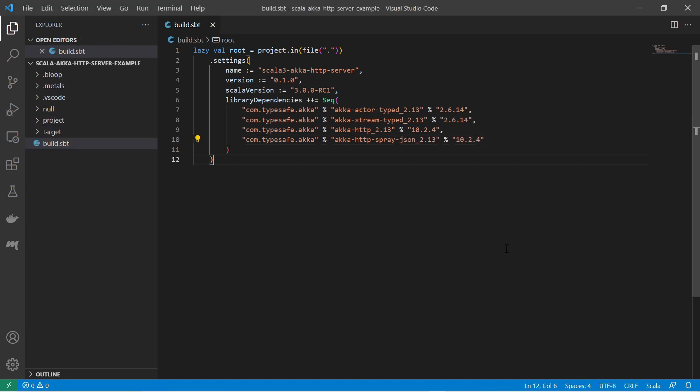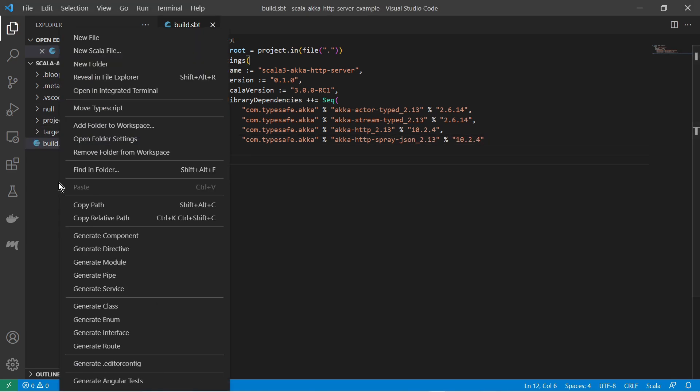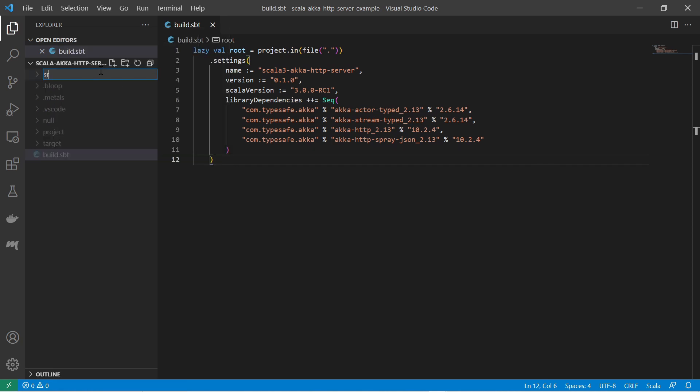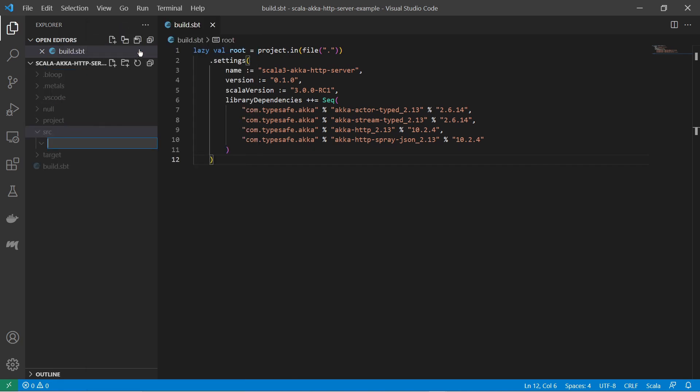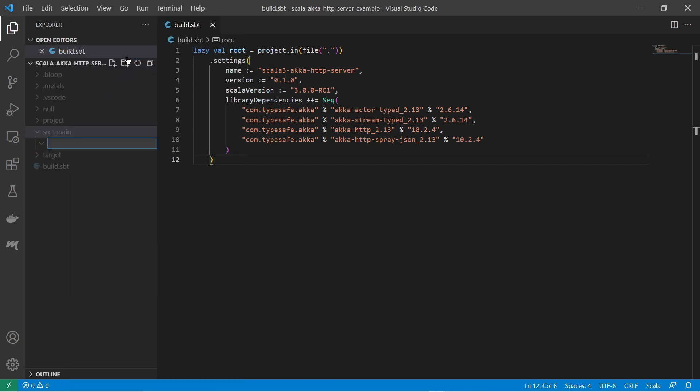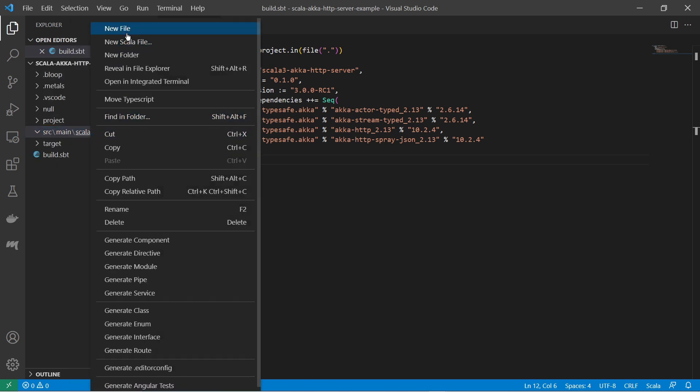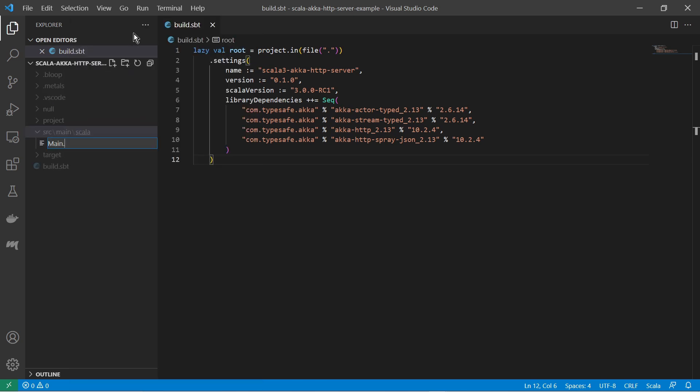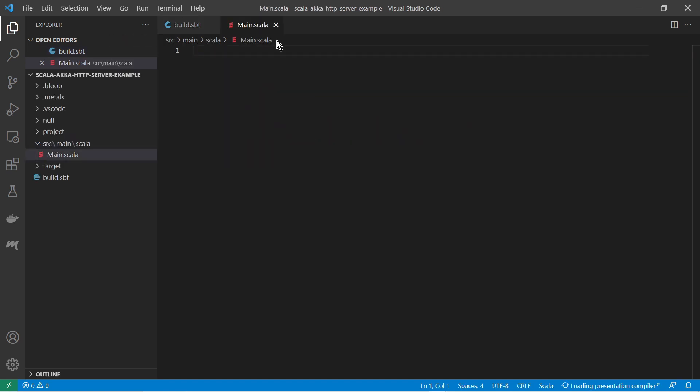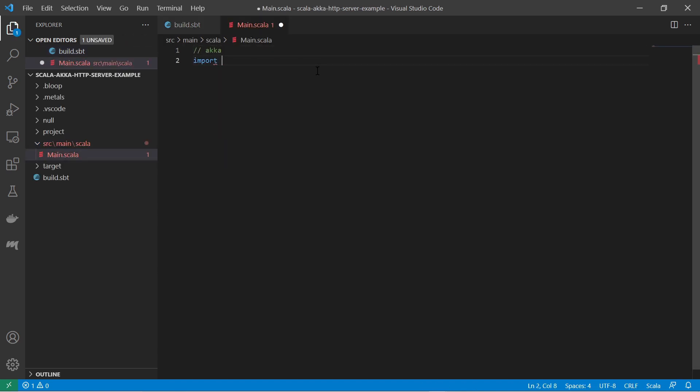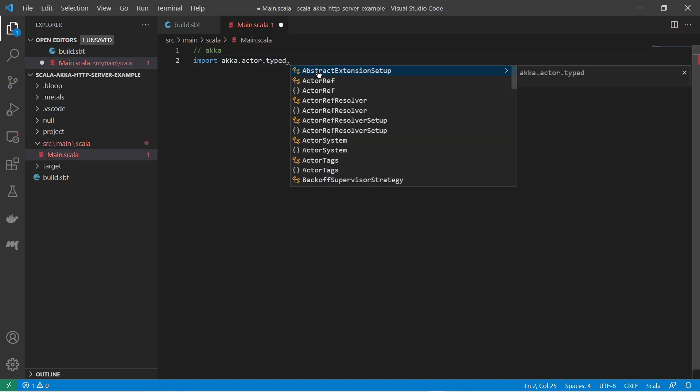Then I create the project folder structure: source, main, scala, and in there I create a Scala file. In there, at first, I import the required packages.